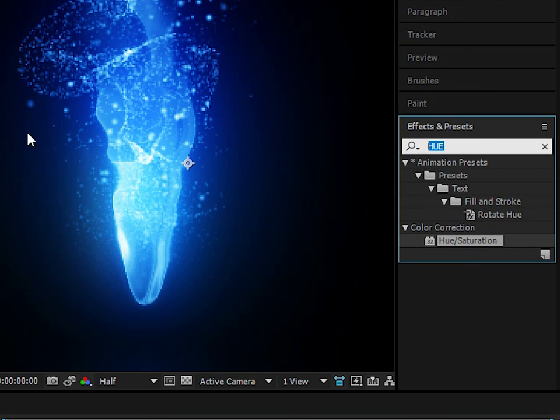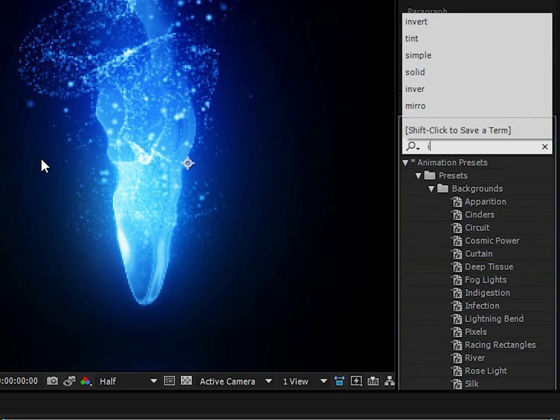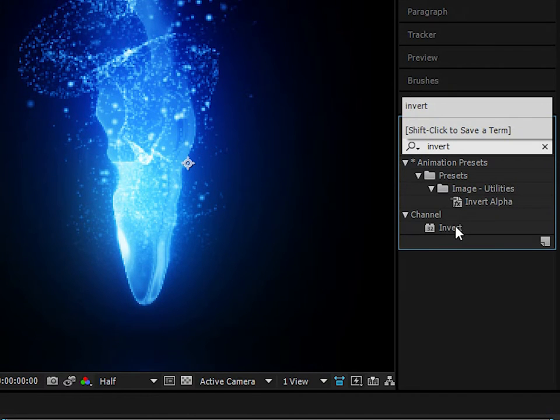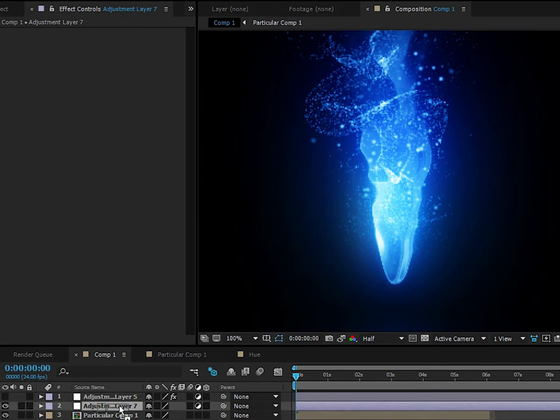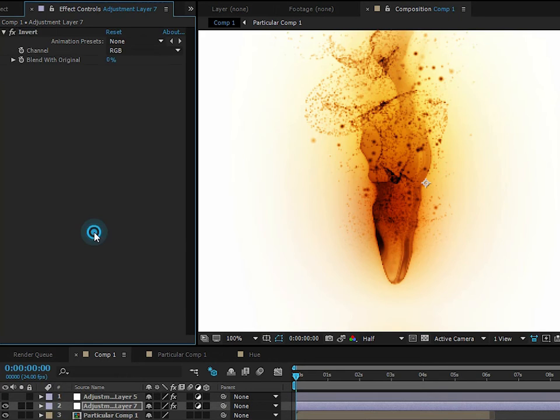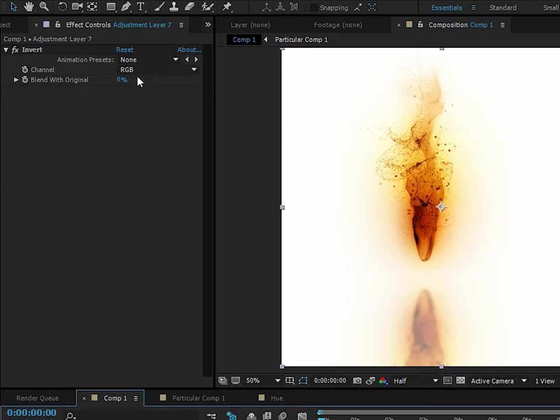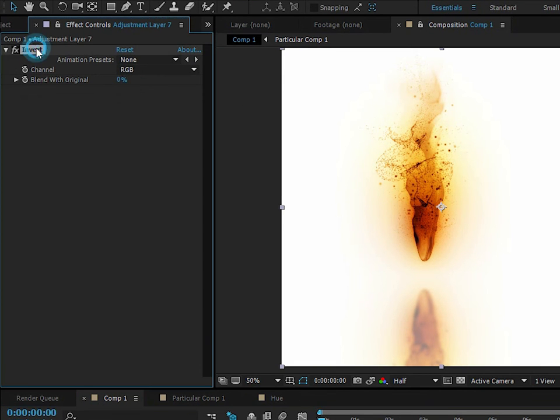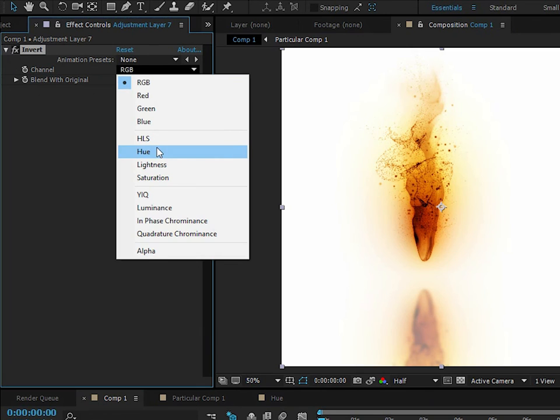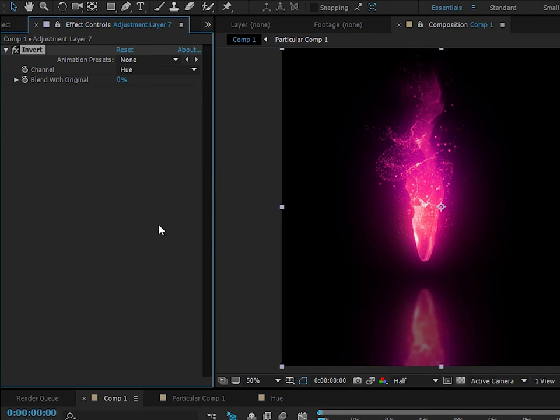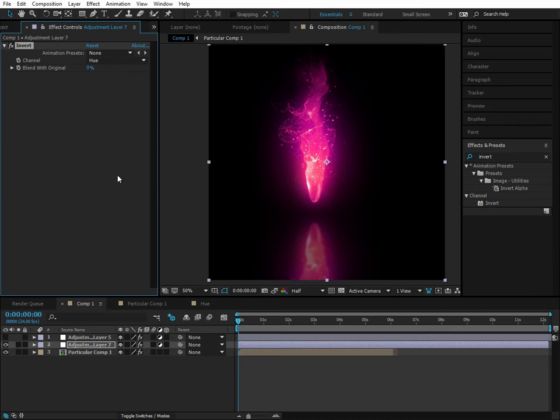It's actually pretty simple. Let's delete this hue and saturation effect, and what we need to do is type in invert. We're going to apply this to the adjustment layer. This inverts the effect, so we need to go to the invert effect, go to the channel, and change this to hue. So now it's just going to invert the hue.